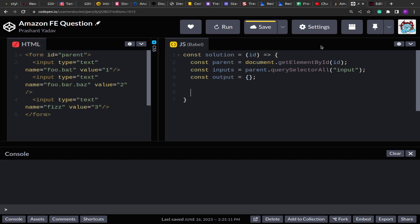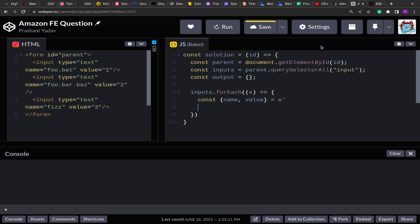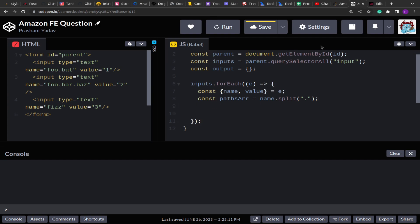querySelectorAll returns a NodeList, so to traverse it you can either use a forEach loop or convert inputs to an array. I'm going to use the forEach loop, applying it over the inputs. From each input I want to get its name and value, so I'm destructuring those keys — name and value — from each input element. Then from the name I want to split on the period operator to get all the keys individually, creating a variable called paths array by splitting the name on the period.